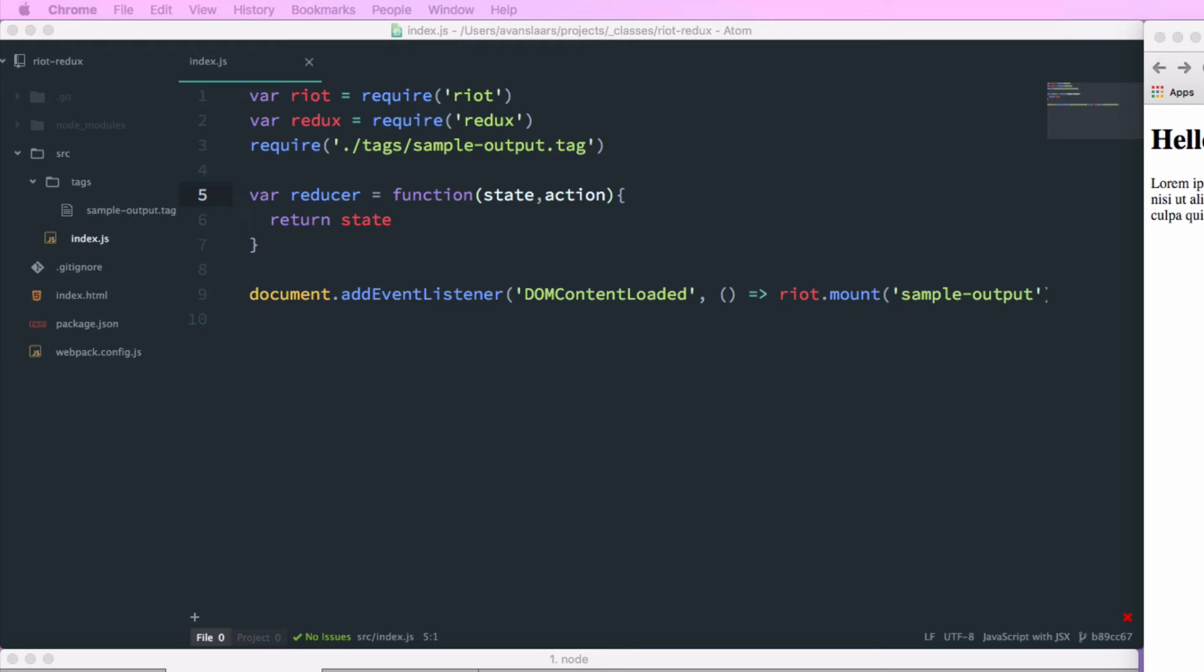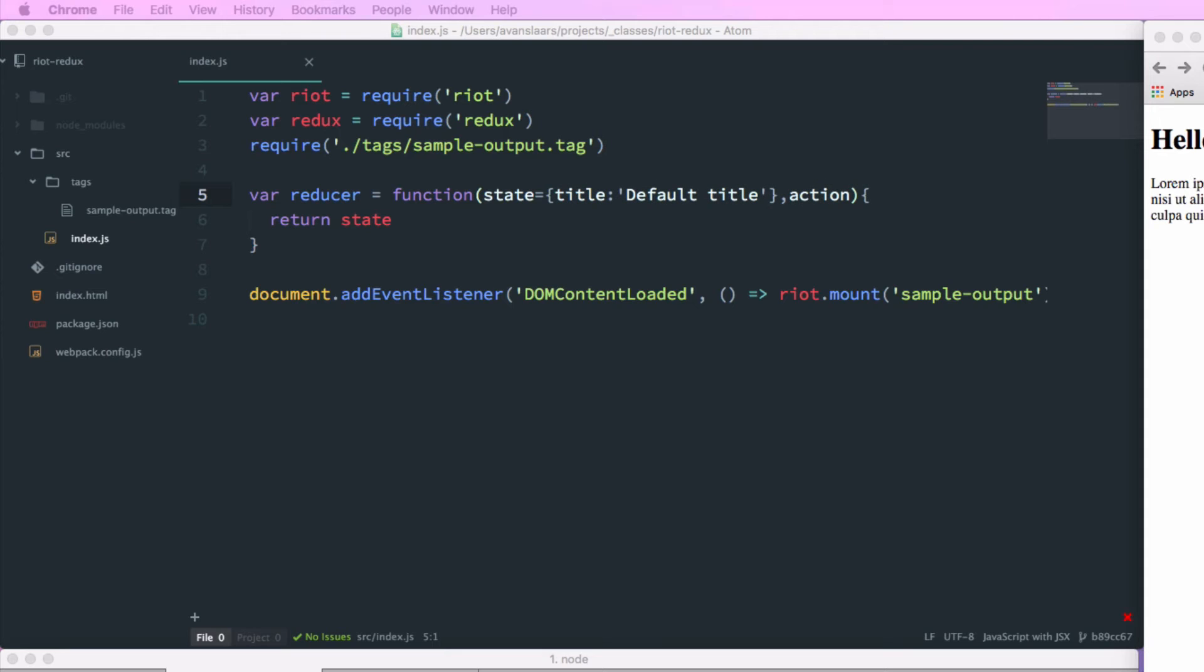And because we're running Webpack with Babel, we can use some ES2015 syntax. So I can set a default value to state right inside the arguments for the function. So I'll set that to equal an object. And we're going to give it a title property with a default value of default title.